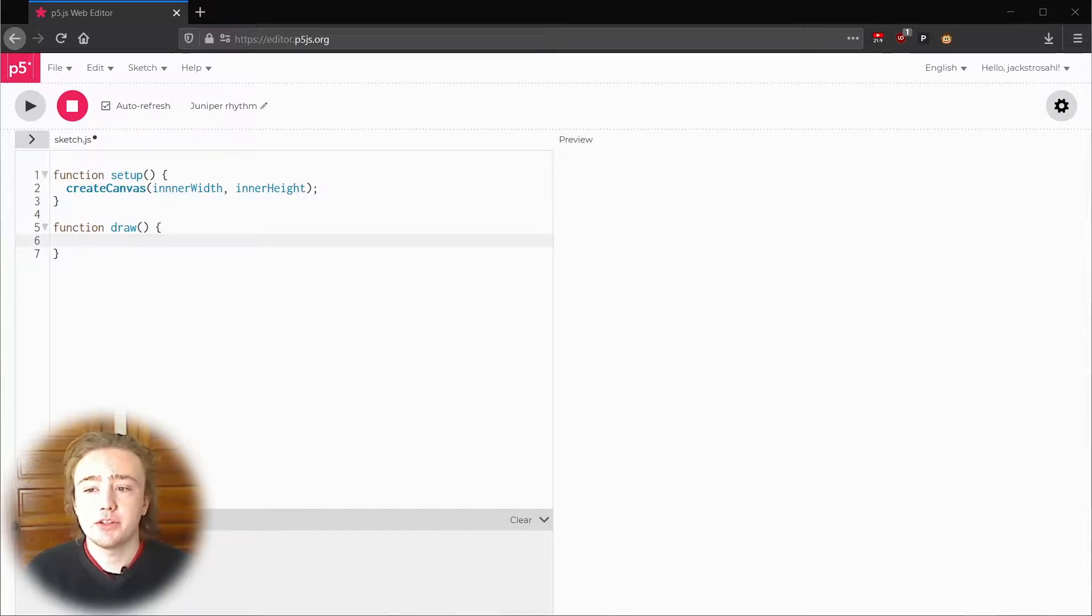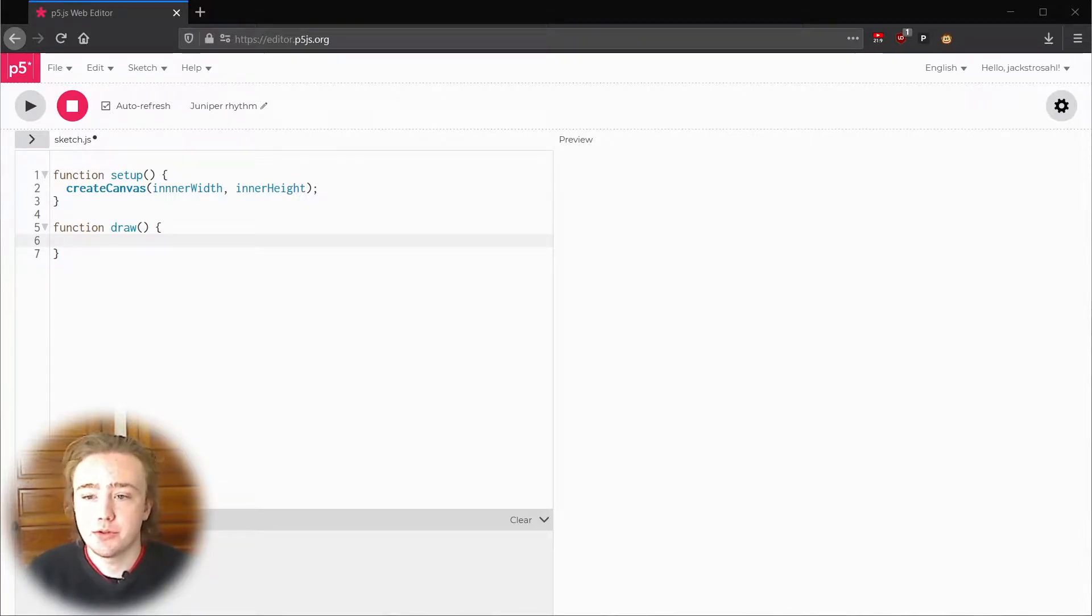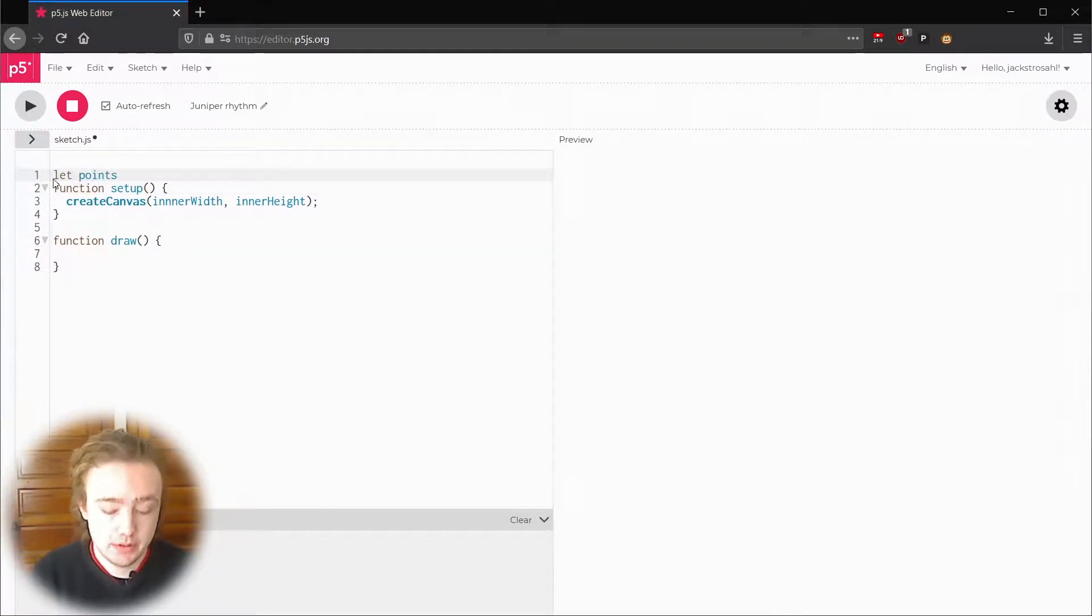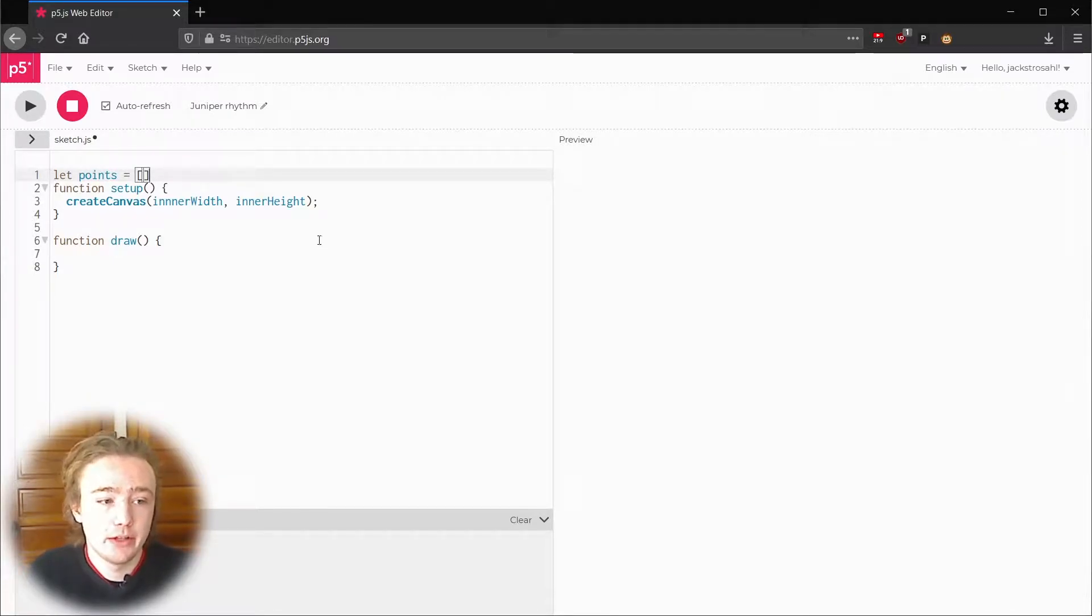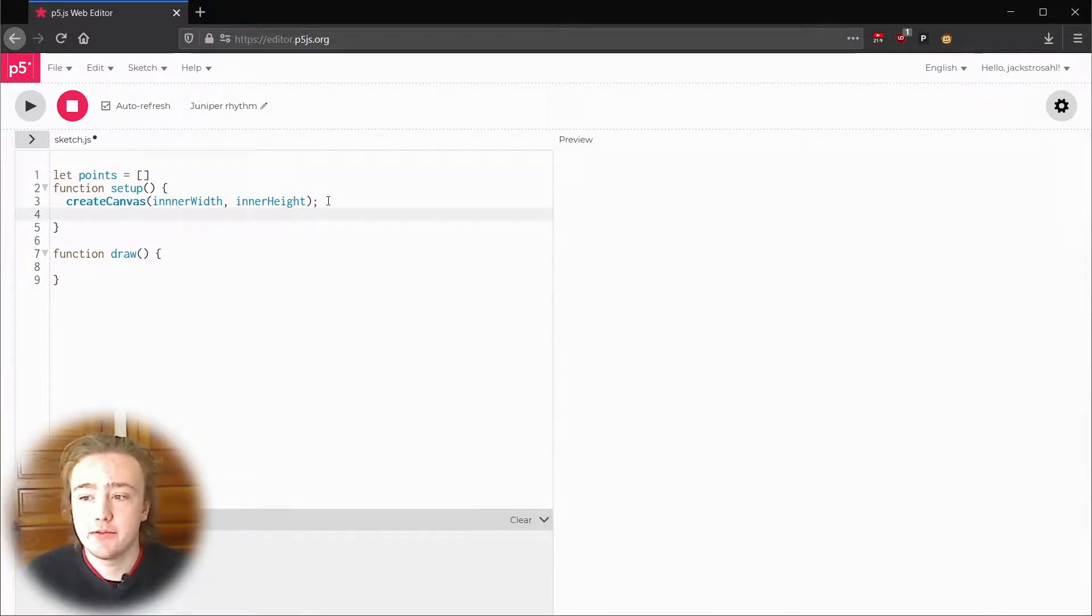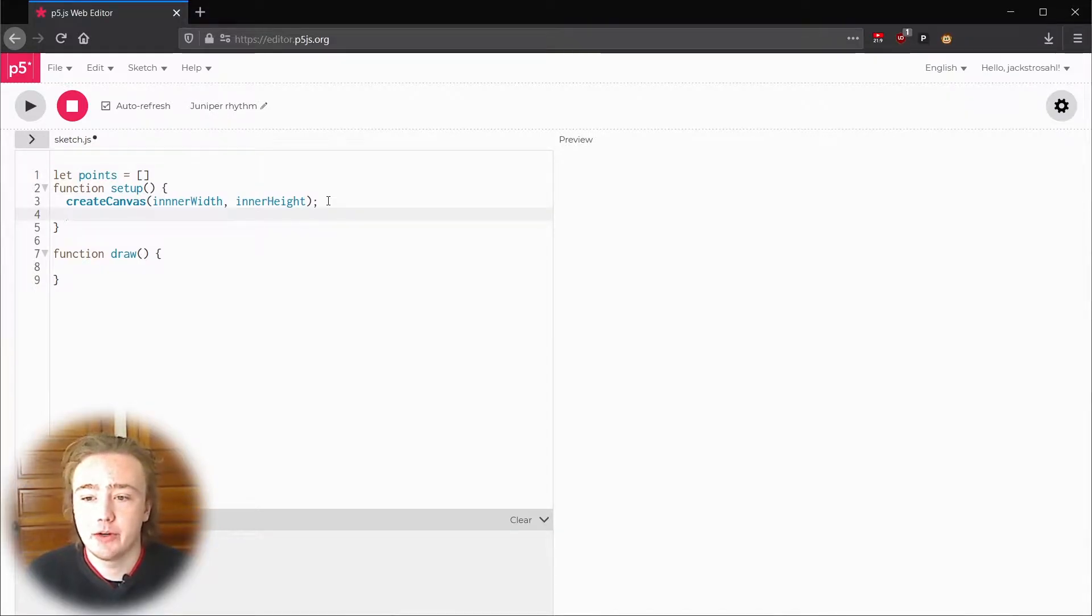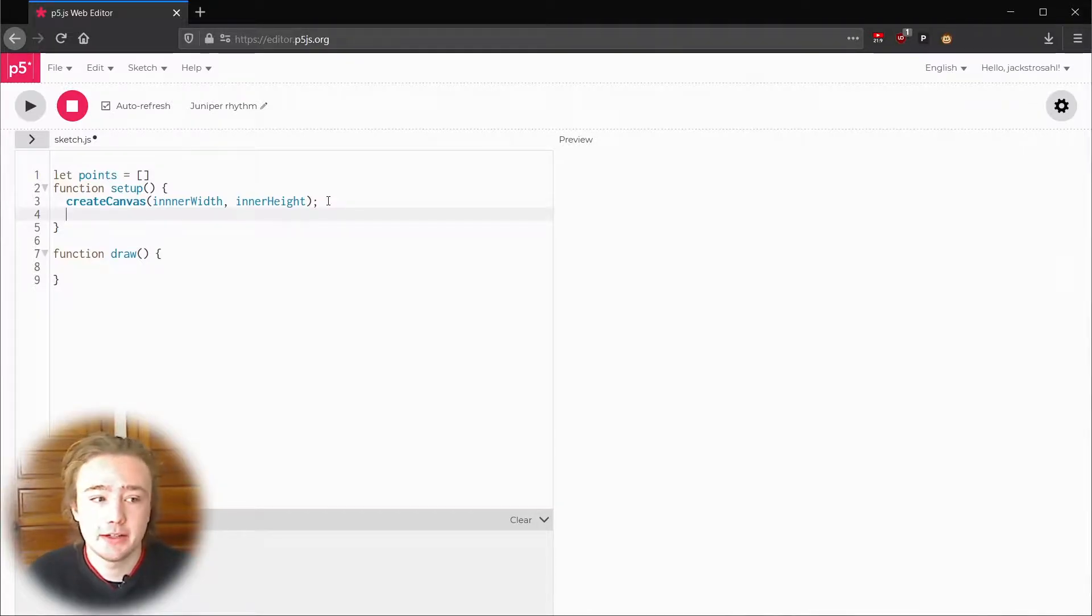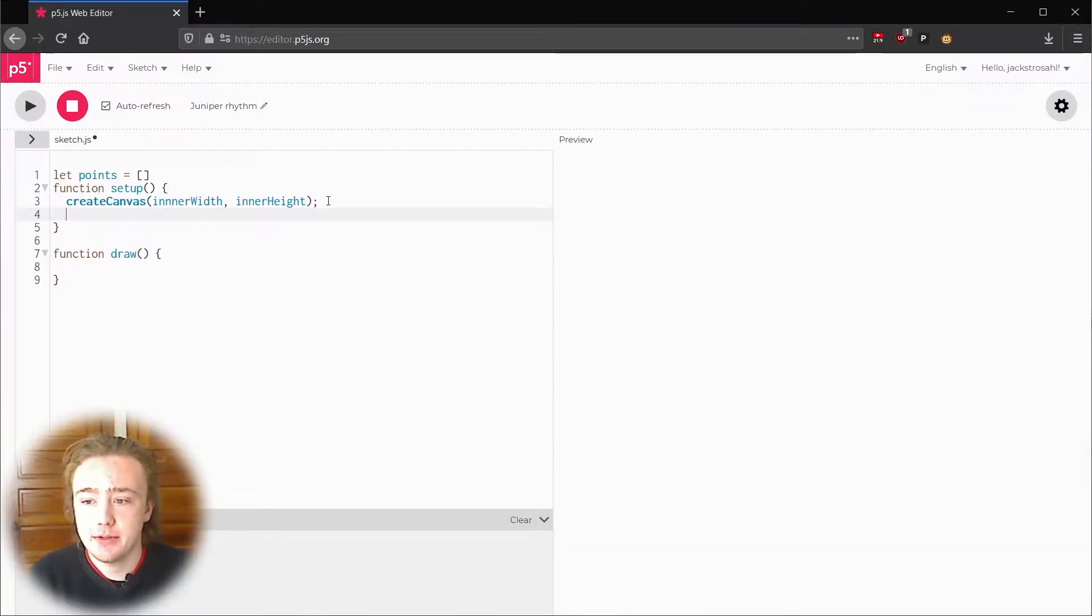Last video I talked about arrays which are a kind of variable that can hold multiple values. For our points let's make an array called points. I'll write let points equal brackets. It'll start out empty and then we'll fill it inside of setup. For every point we need to assign its position and how it moves. It would be annoying to write a line of code for every one and luckily we have a way to run the same piece of code many times and it's called a for loop and it looks similar to an if statement.